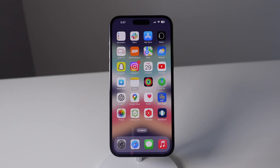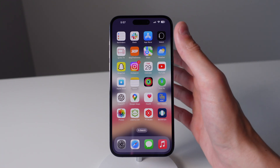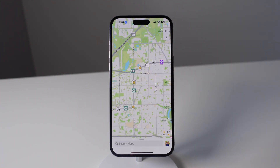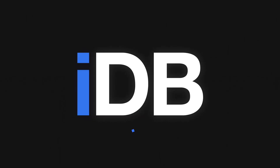Hey, what's going on? My name is Michael. You guys are watching IDB and in this brief video I'm sharing with you 10 tips and tricks for Apple Maps. Let's go ahead and jump in right now.